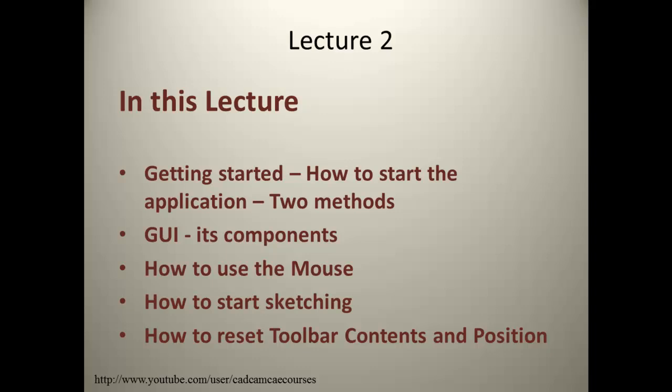Hello friends. I am Clarice. Welcome to the second lecture in the lecture series on CATIA.